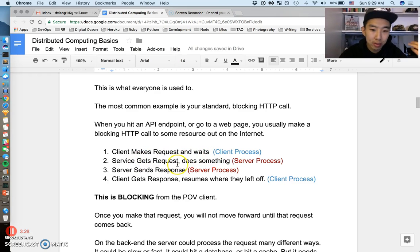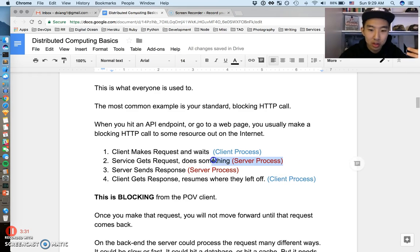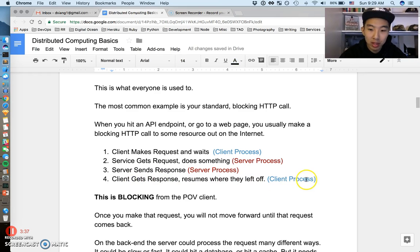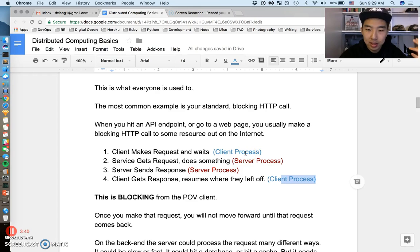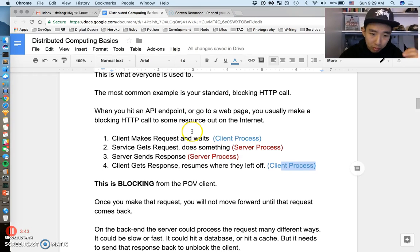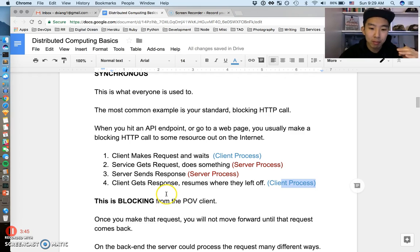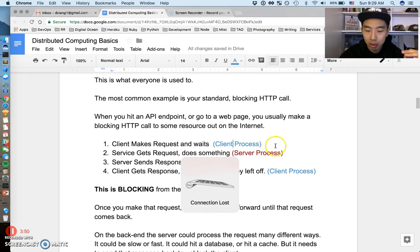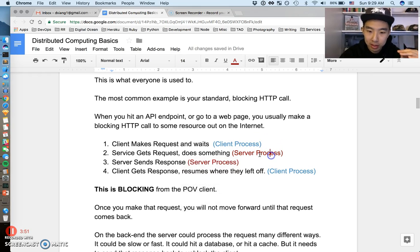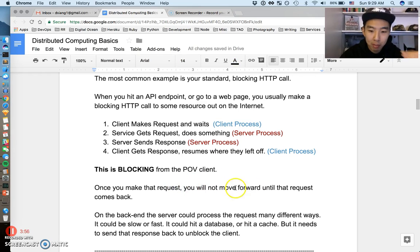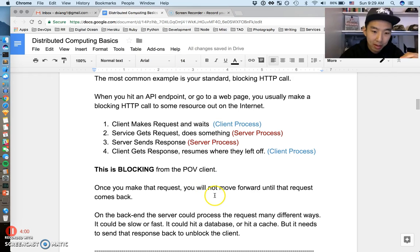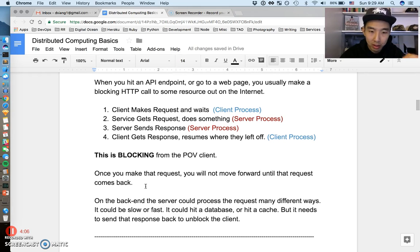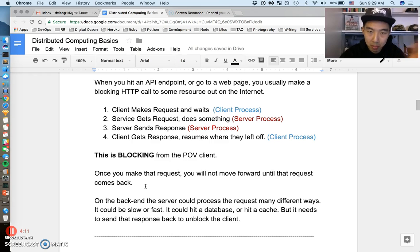This is pretty easy, but the flow goes something like this: client makes a request and waits. Service gets a request, does something. After it's finished doing something, it sends a response back to the client. Client gets the response and resumes wherever they left off. These colors are just symbolizing different processes. This is blocking from the sense of the client. When step one happens, the client can't progress until steps two and three on the server finish. The client will not move forward until that request comes back. That's kind of the essence of blocking, and that's what makes it synchronous.